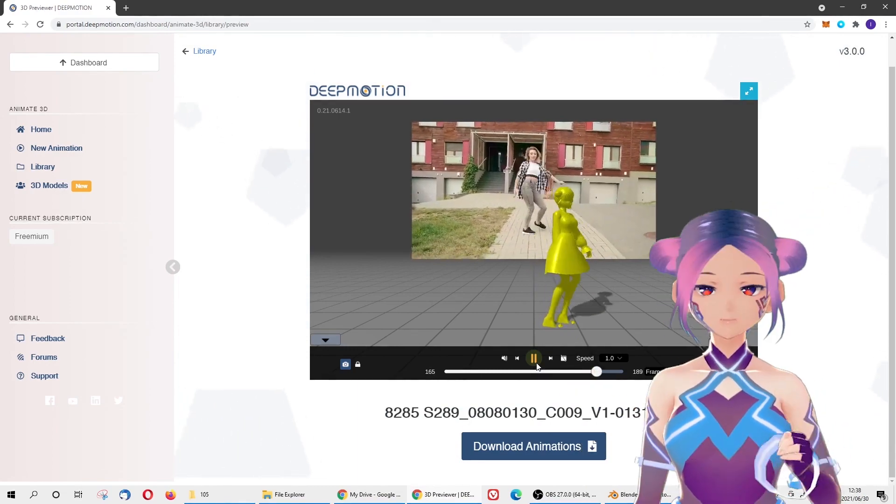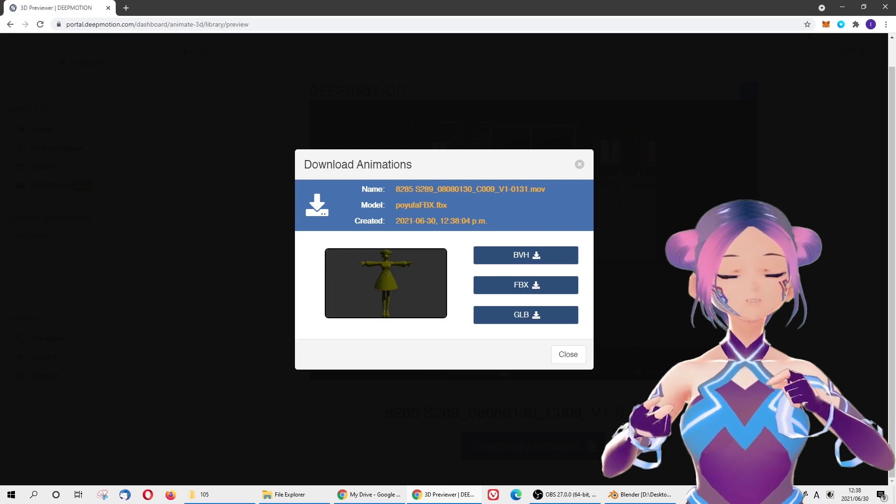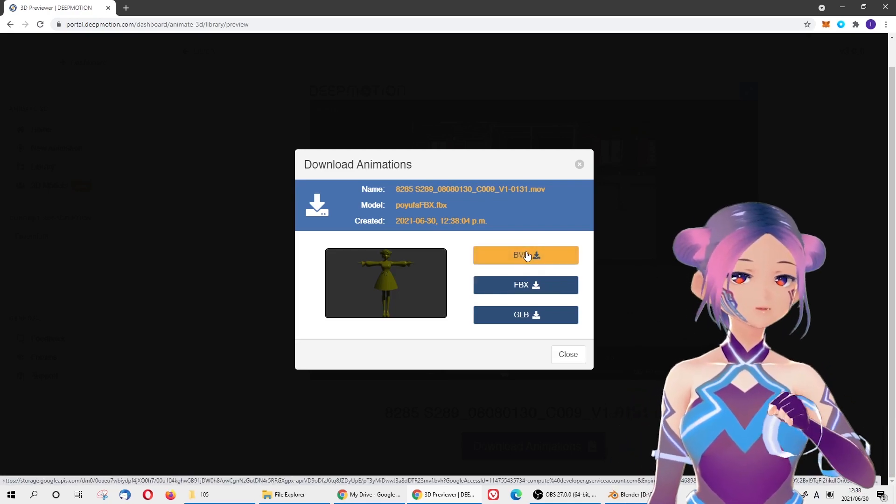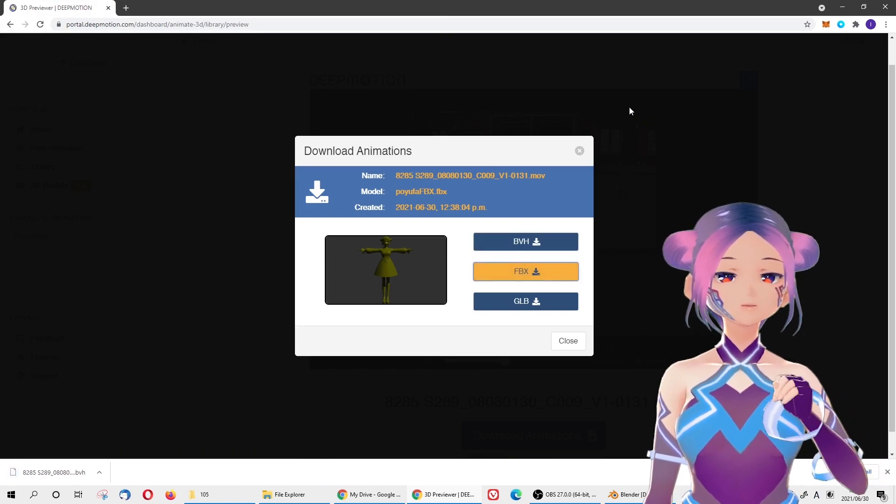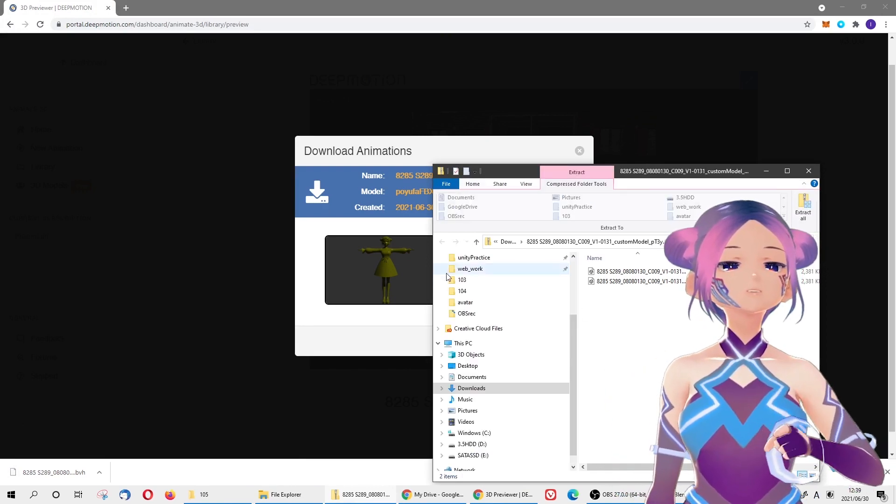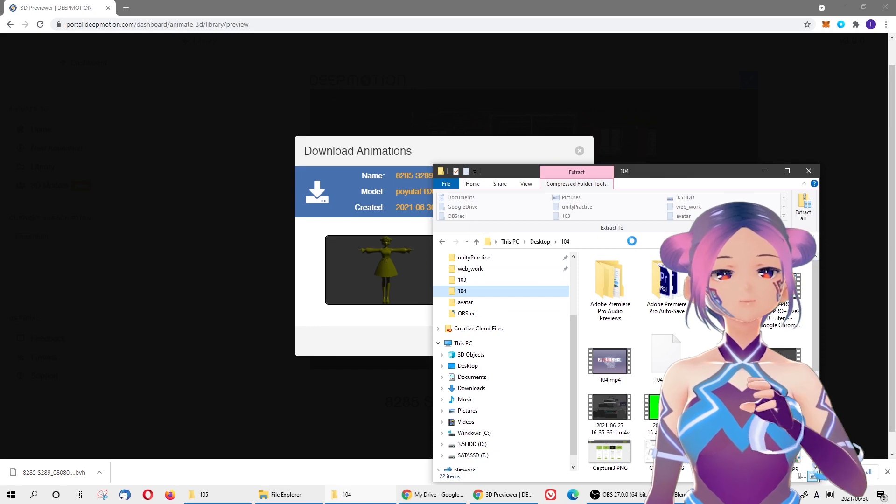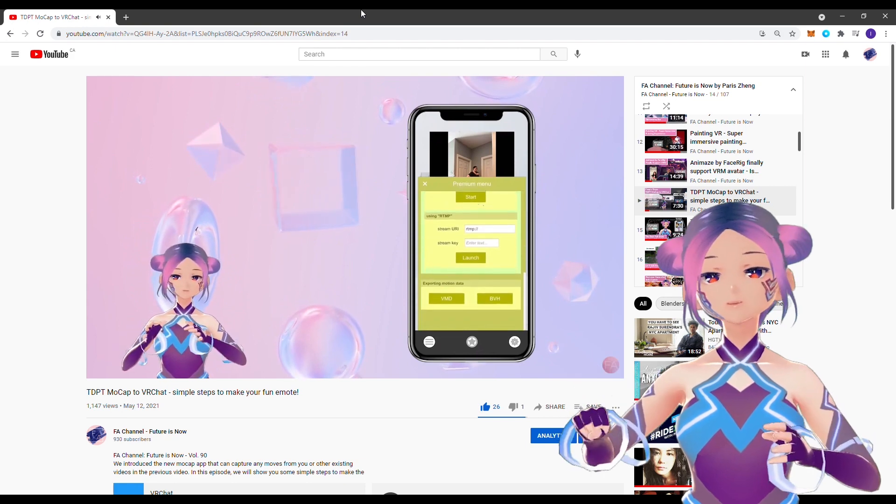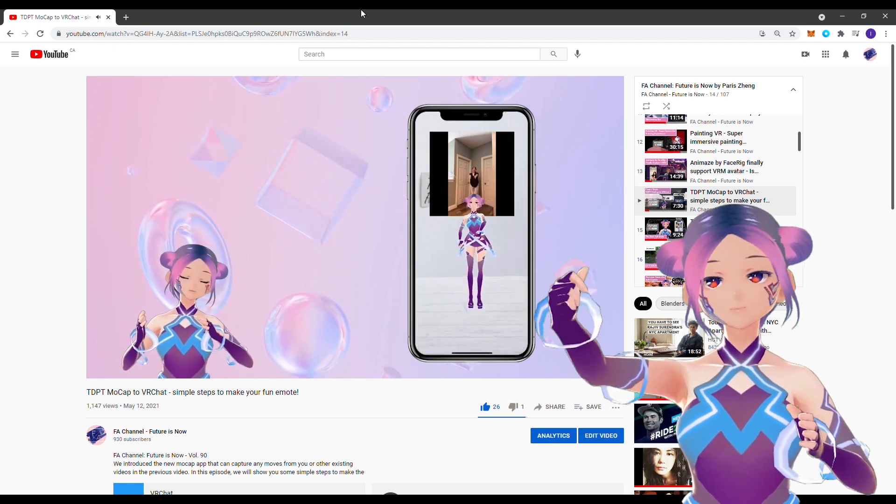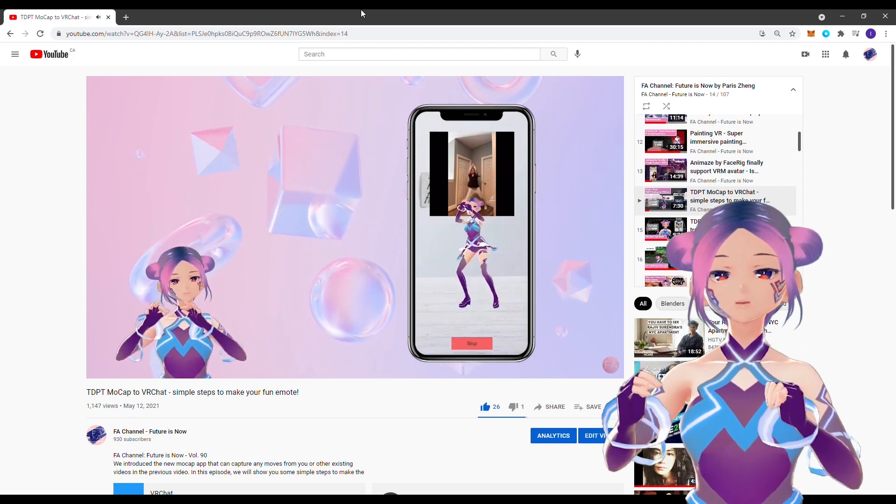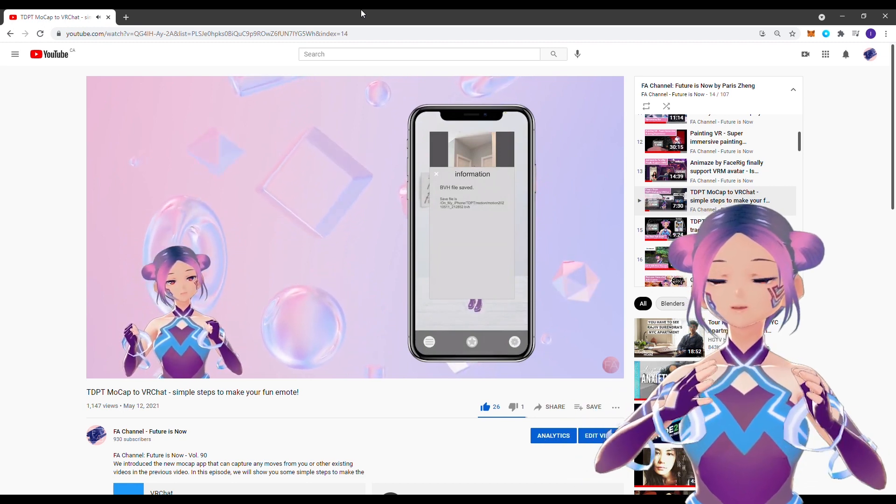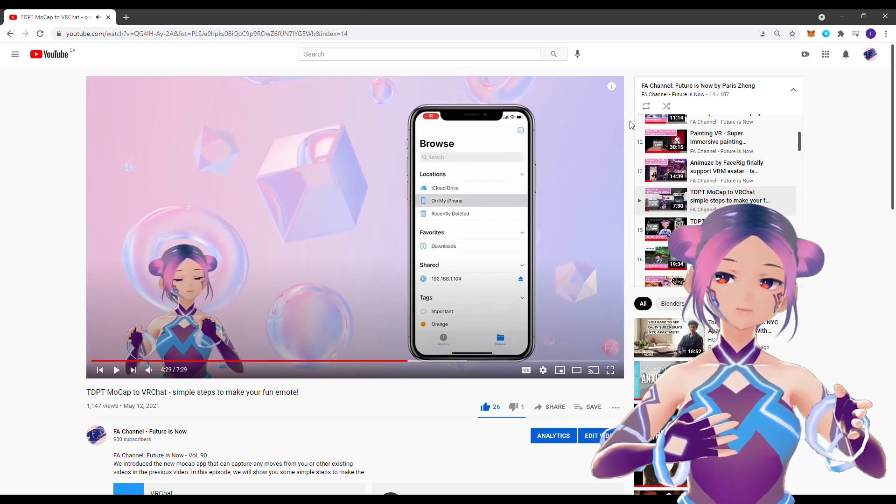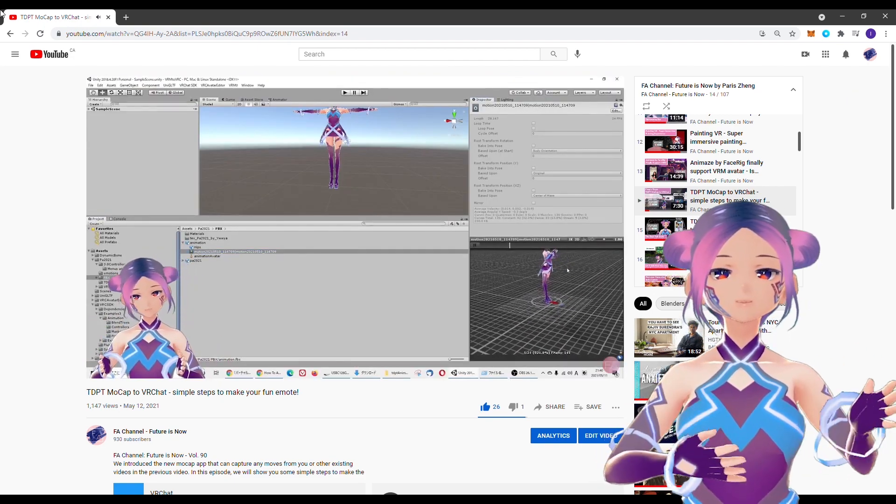Now you can download the bone animation in three options: BVH file, GLB file, and FBX file. In this video, we'll download BVH and FBX. We want to use the BVH file to compare with TDPT. We've made two videos about TDPT - it's an app to make motion capture video. We'll compare these two bone animations in Blender later. With the FBX file, we want to import to Unity and use it in VR Chat as an emote. We also talked about this with TDPT.